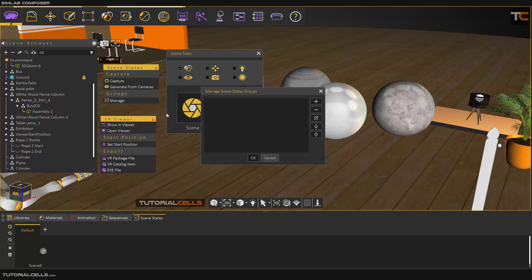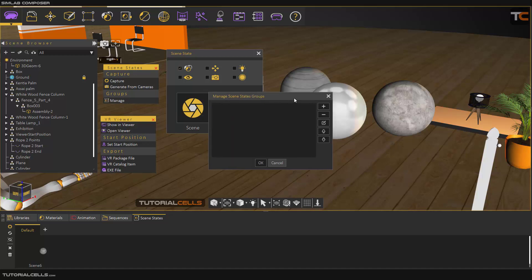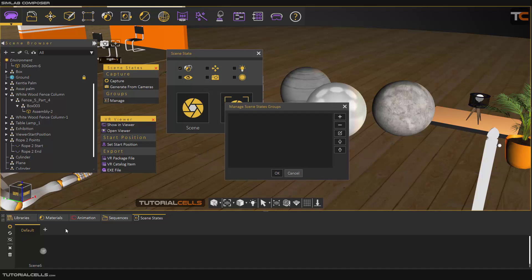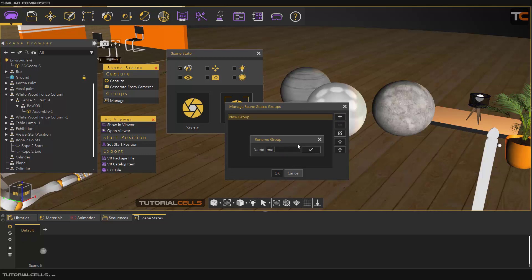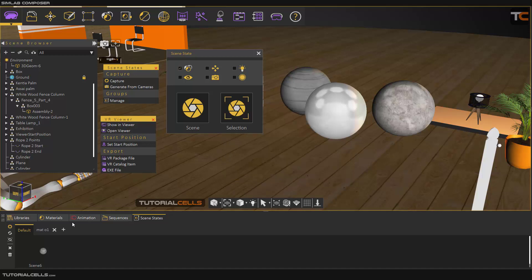In the scene state menu under Manage, you can manage any tab you want. For example, I'll name a tab 'Mat Object Number One' and hit OK. Then select the default tab and delete it. This is a default tab — go into the mat tab for organizing your selection.